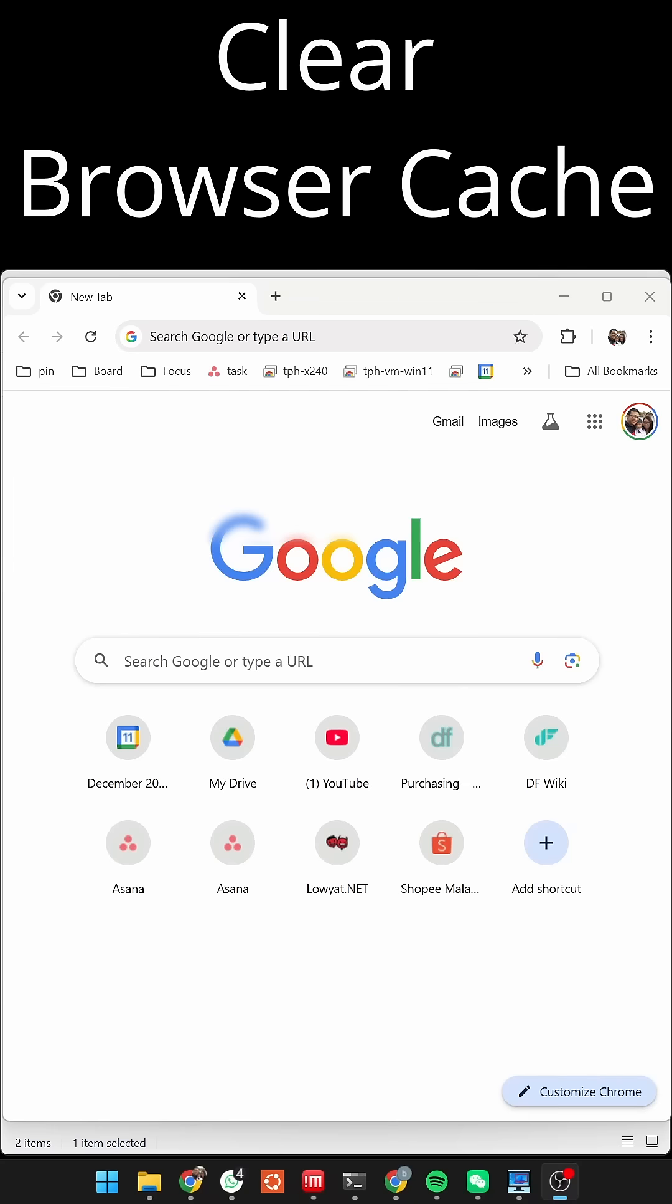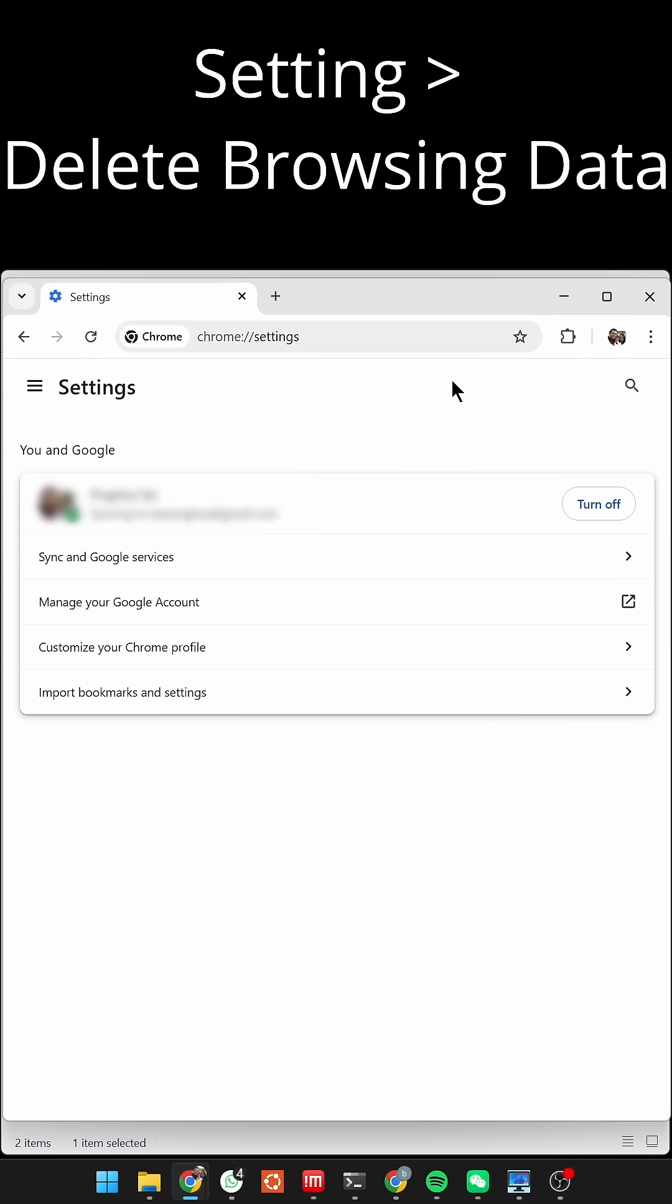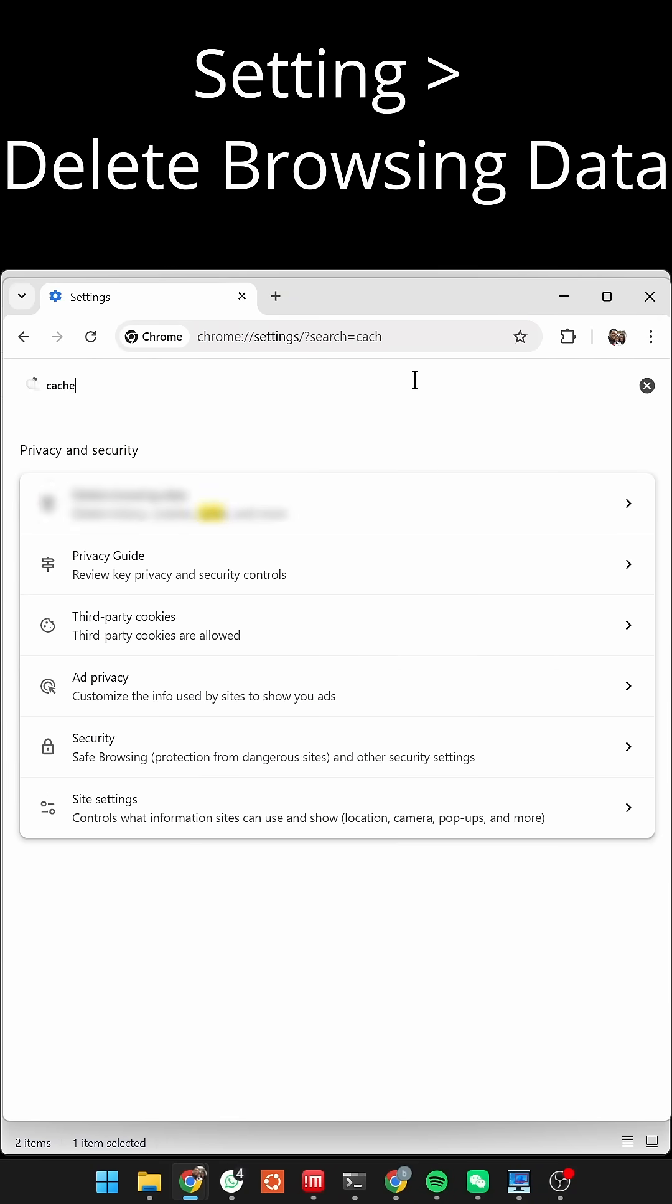Third, clear your browser cache. In Google Chrome, go to Settings and navigate to Delete Browsing Data.